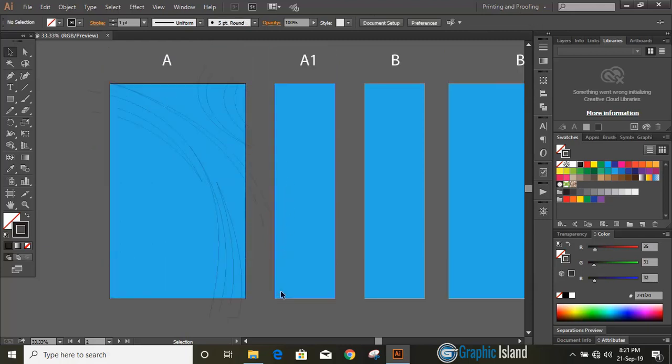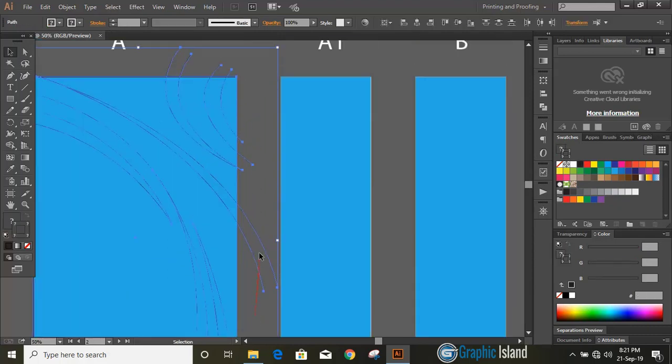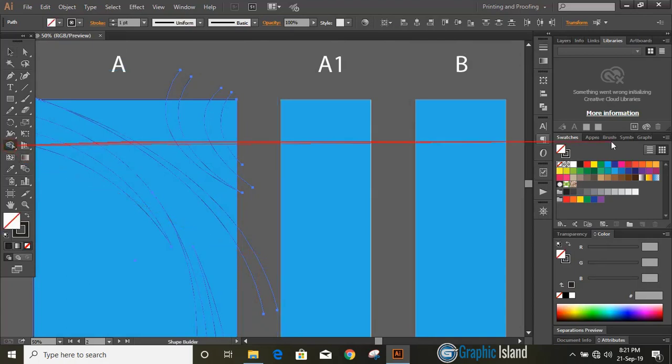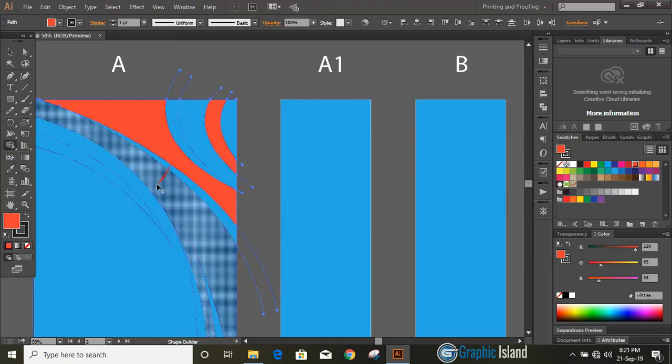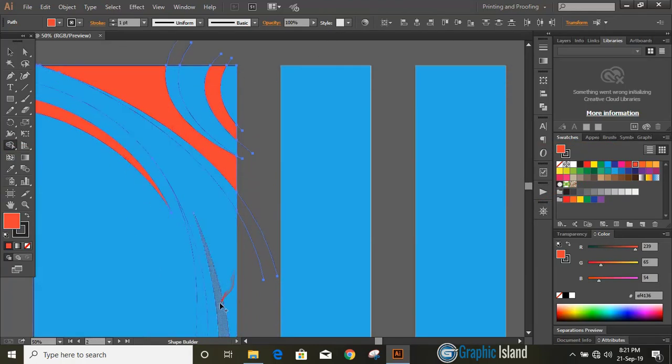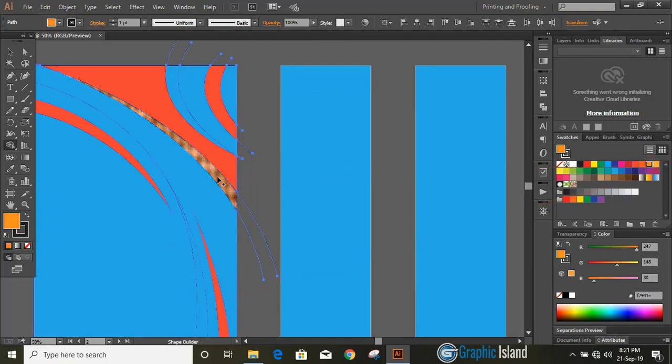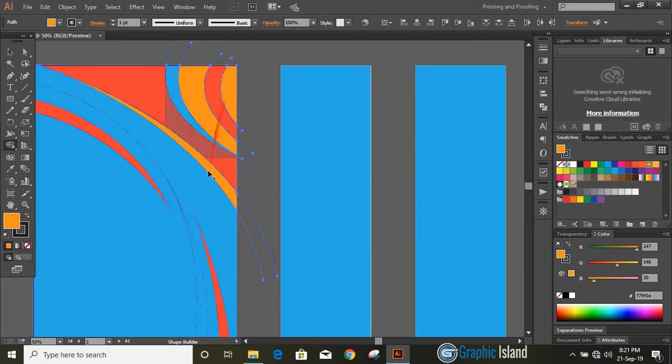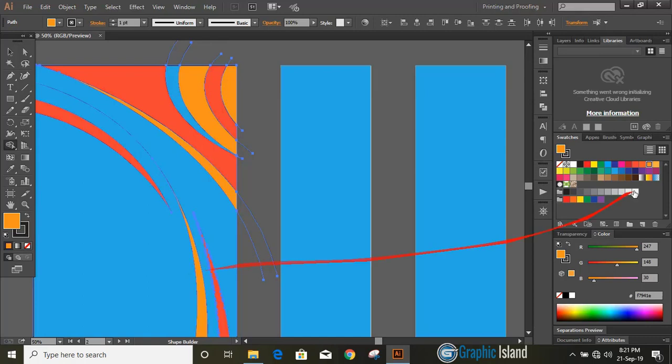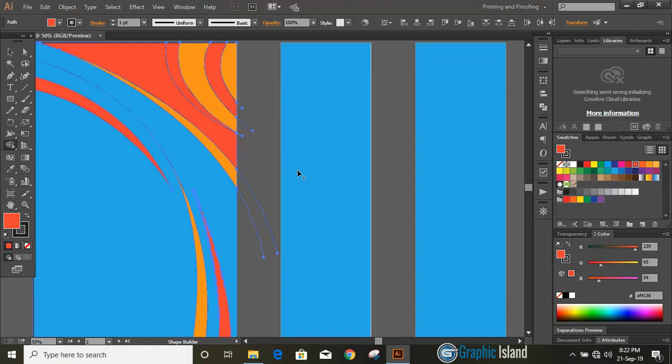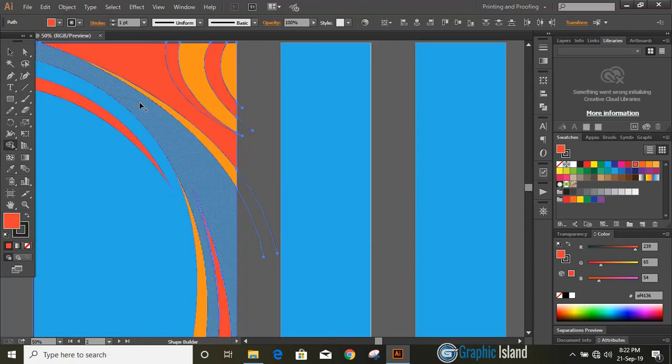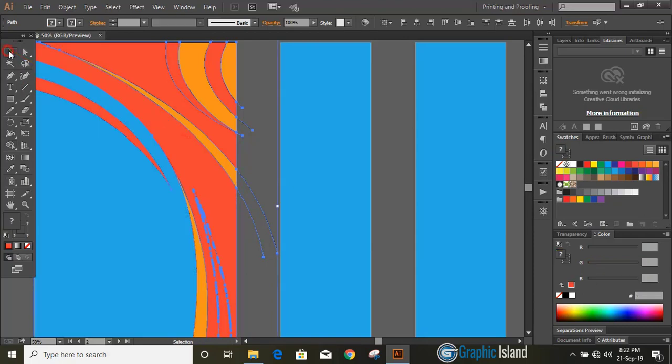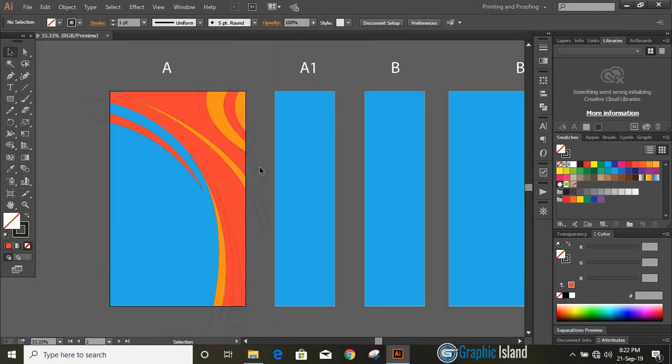Now select them all, take shape builder tool, change the color and make shapes. Now change the color again and move over it and make some more shapes. I'm changing color so that it would be easily visible for us, we can identify it easily. So repeat the steps. Now delete those unnecessary things.